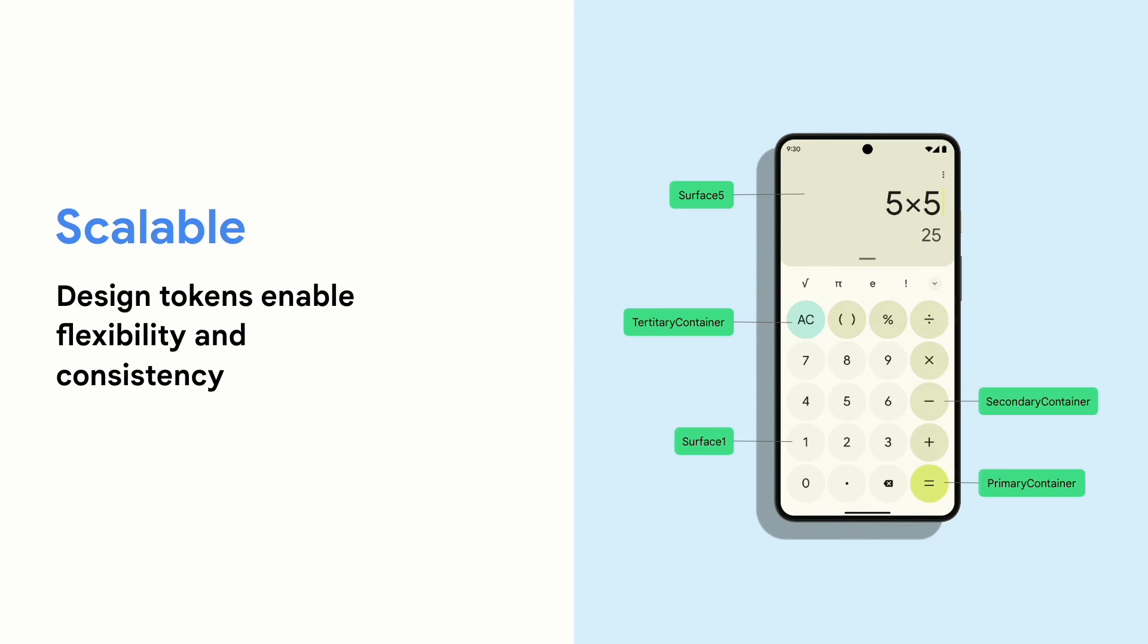Making it scalable. Design tokens enable flexibility and consistency across a product by allowing engineers to assign an element's color role in a UI rather than a set value. And this creates a unified color system and increases that ease of collaboration between designers and engineers as they align on the same color tokens.